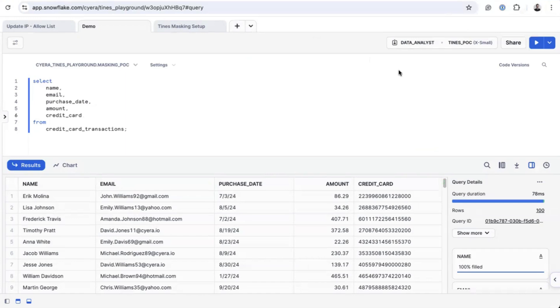However, as data is continuously added and modified, static masking policies can become difficult to enforce, if they are even enforceable at all.